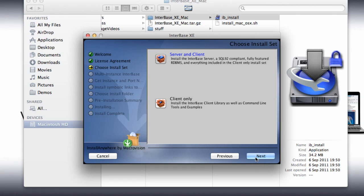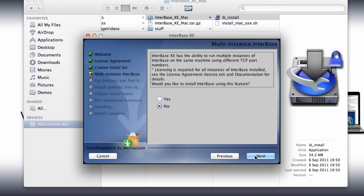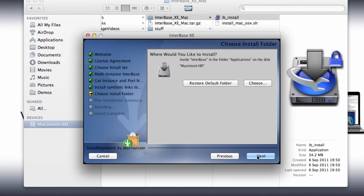We're then able to choose if we'd like to set up for multiple instances, as InterBase can run with multiple instances on the same machine. But we're just going to say no here and we'll use the default instance. You have the option to change where it's installed, however I'm going to leave it with the default which puts it into the applications folder.